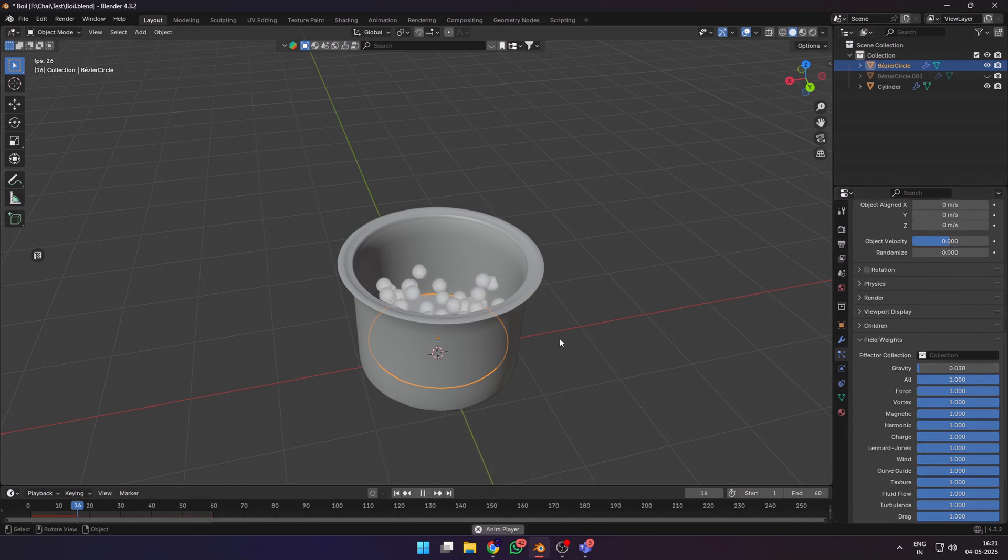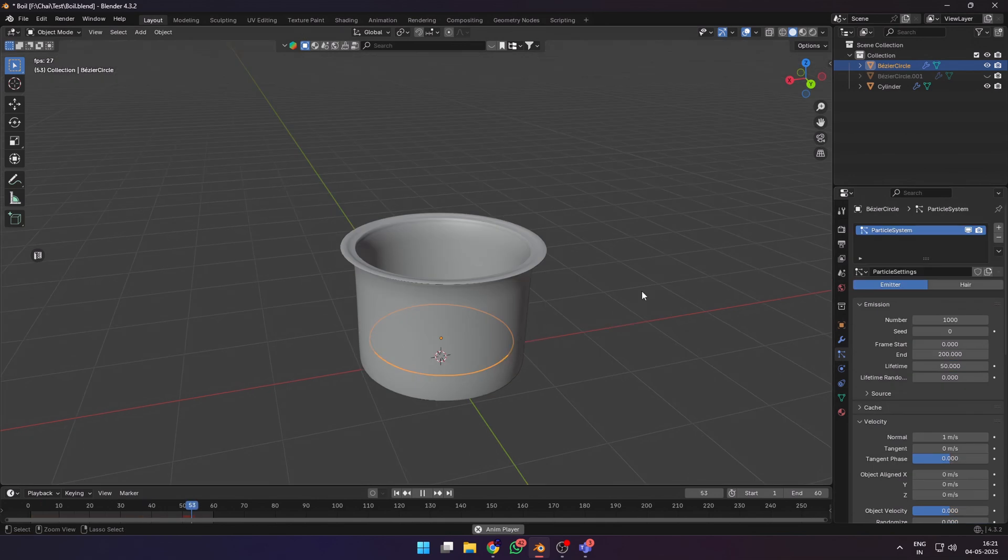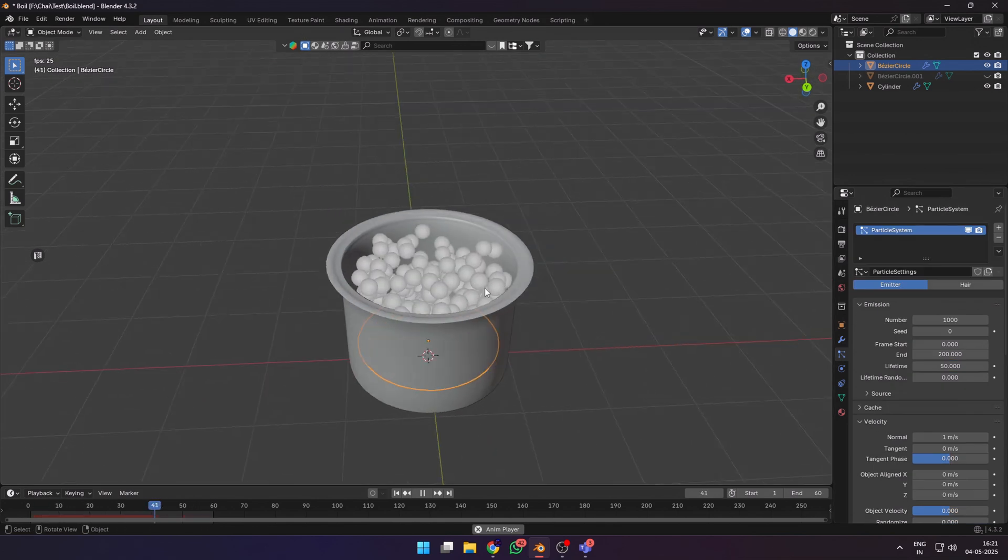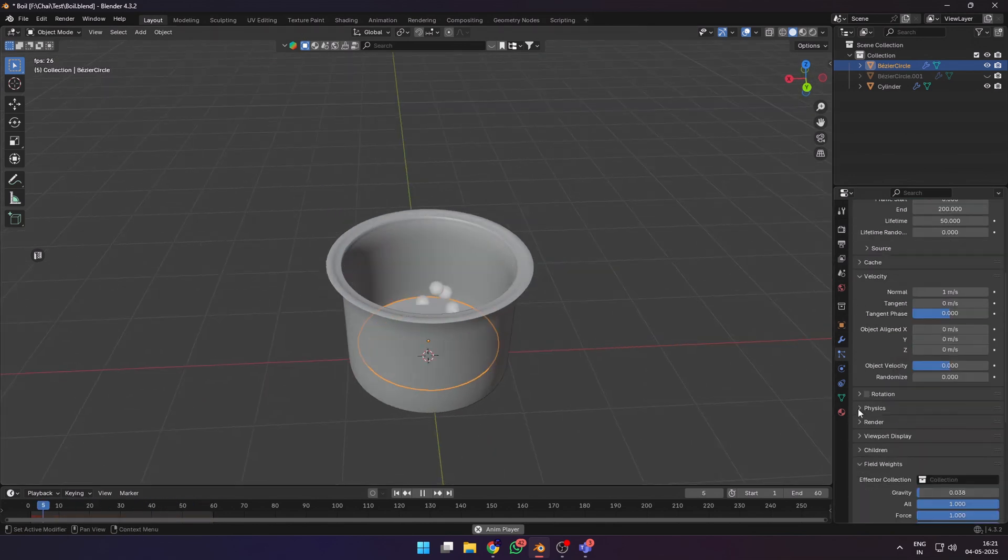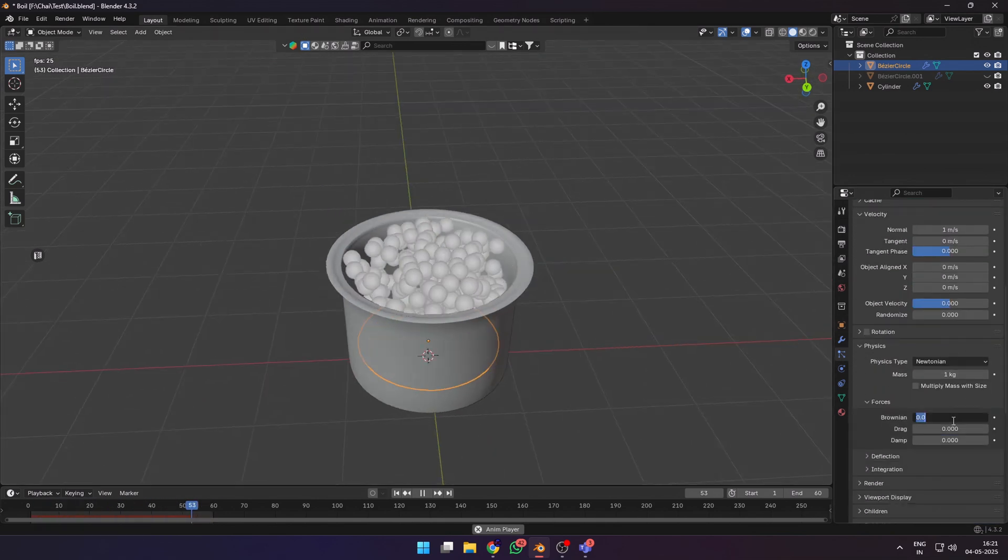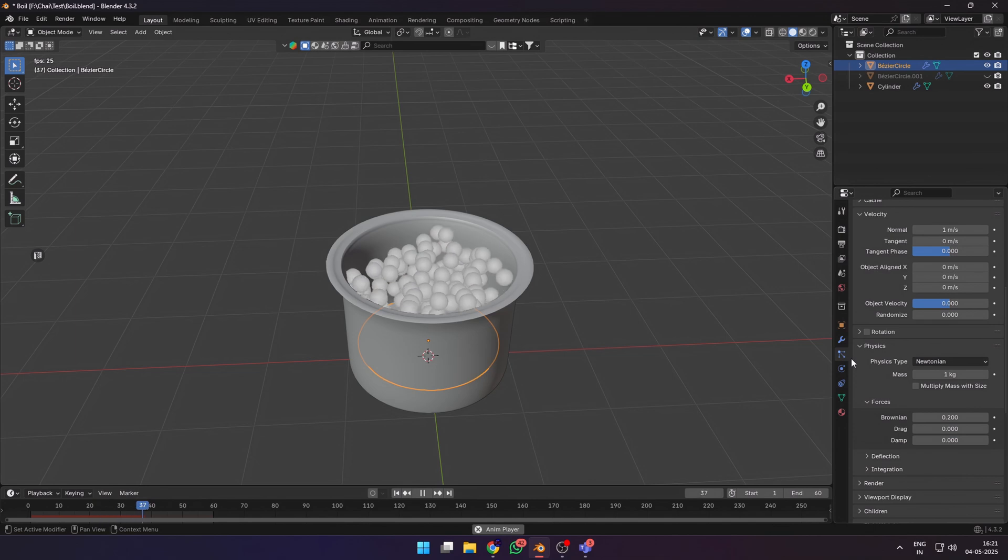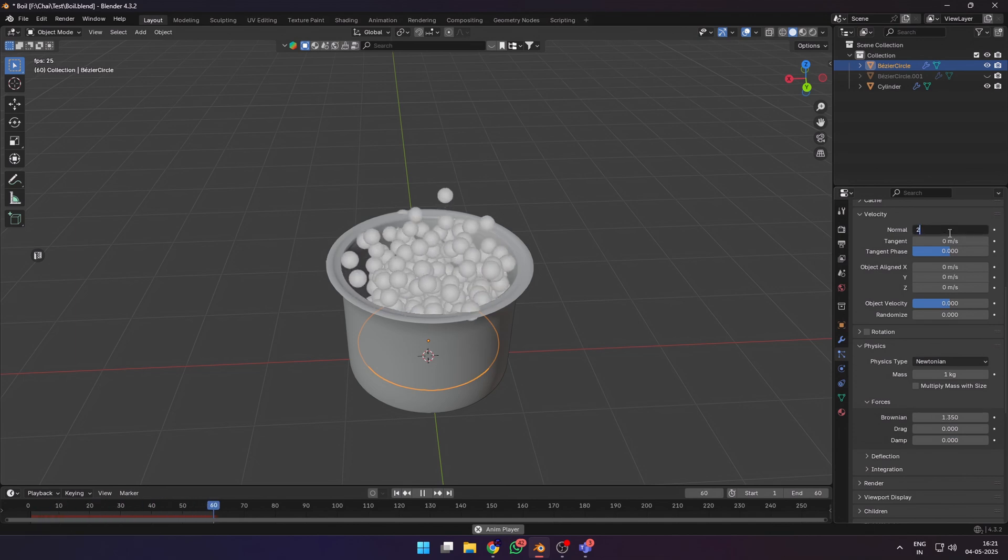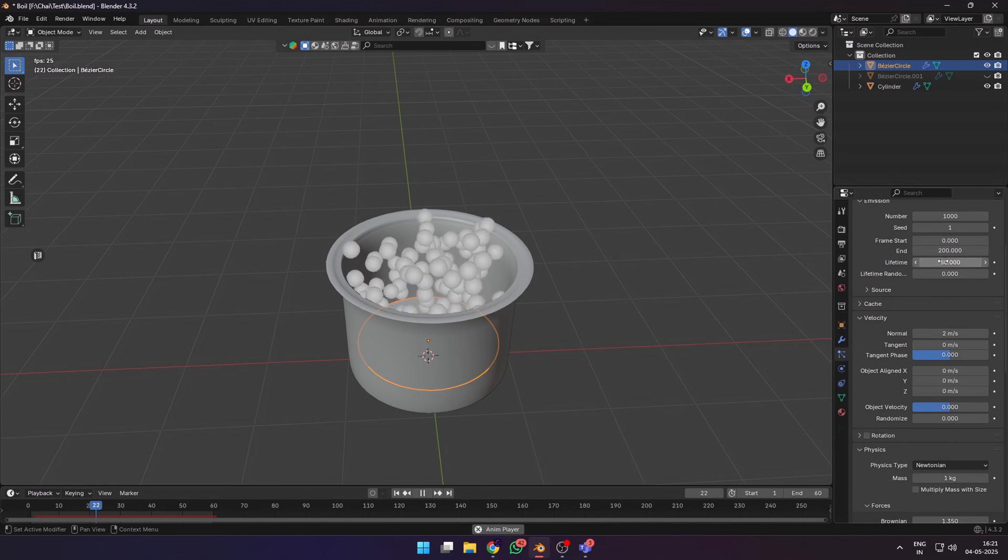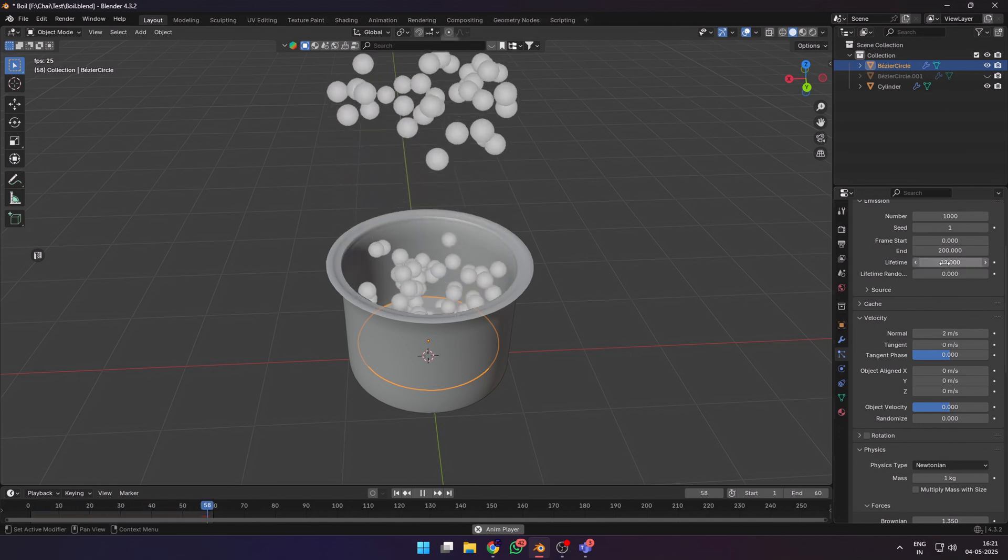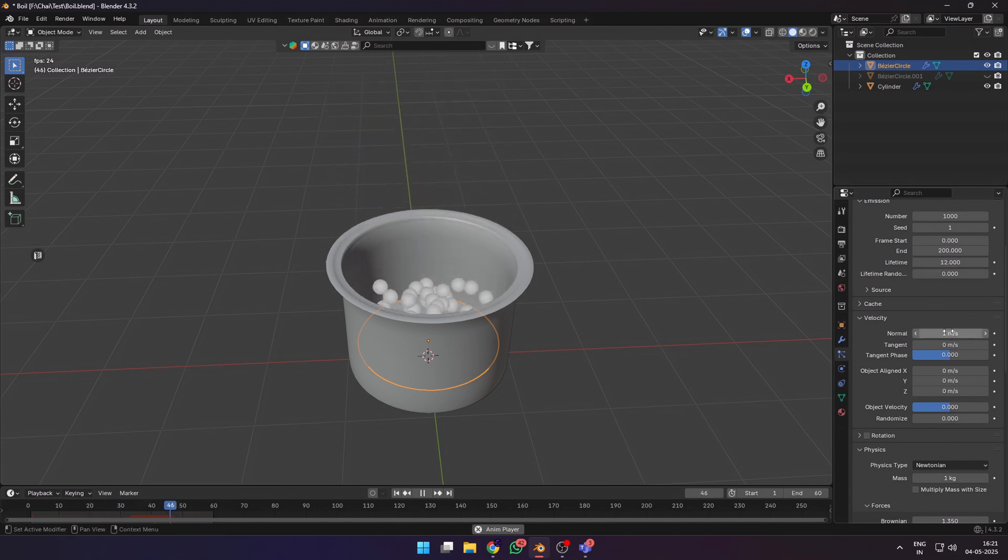Come down to the field weights and reduce the gravity to a low value from 0.01 to 0.05. You can change the seed of the particle if you want. Go down to physics and under Brownian increase the value until it looks good to you. You can also increase the normal velocity if you want, but we don't want the bubbles to go very far past the surface, so don't increase this value too much.